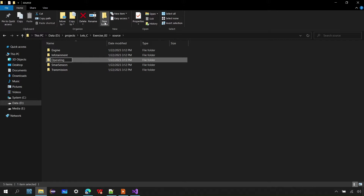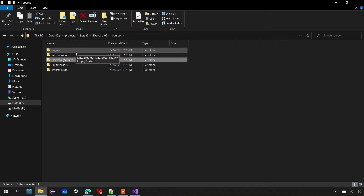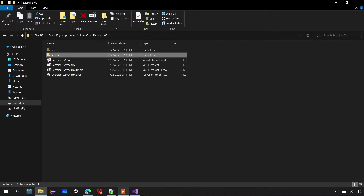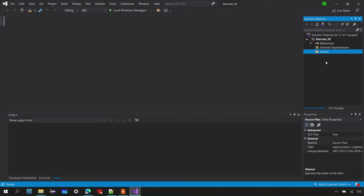Note that in the embedded world, where we develop software for microcontroller-based applications, there is often an operating system on which the entire application runs. In most embedded projects you can also see OS files which are compiled together with the application. I've created all the model folders inside my source folder.